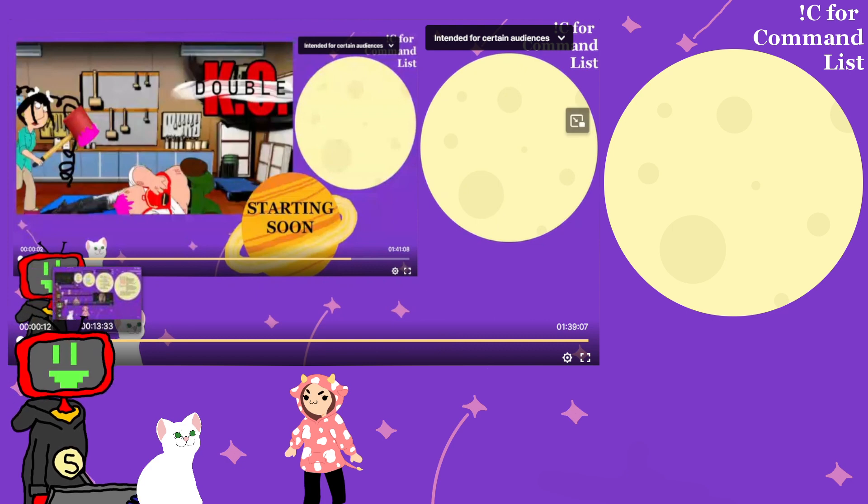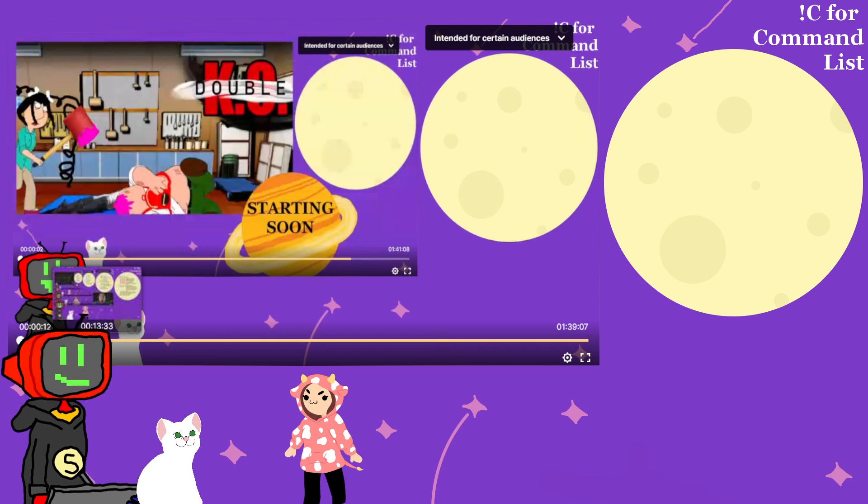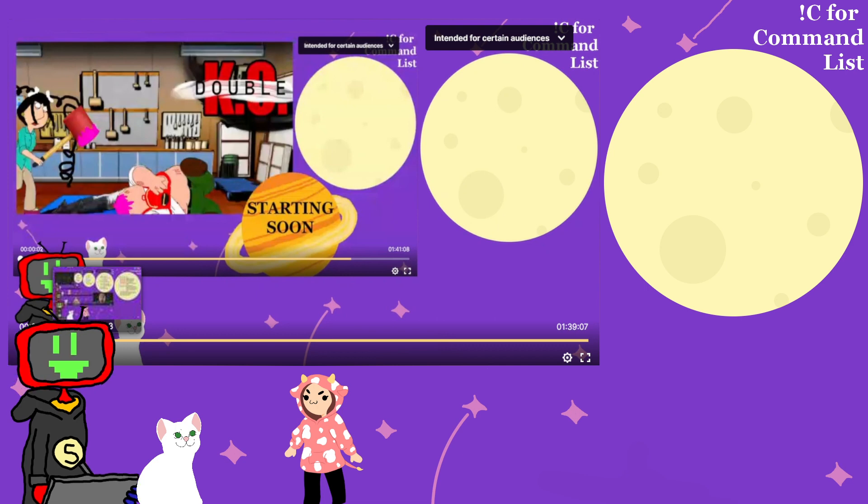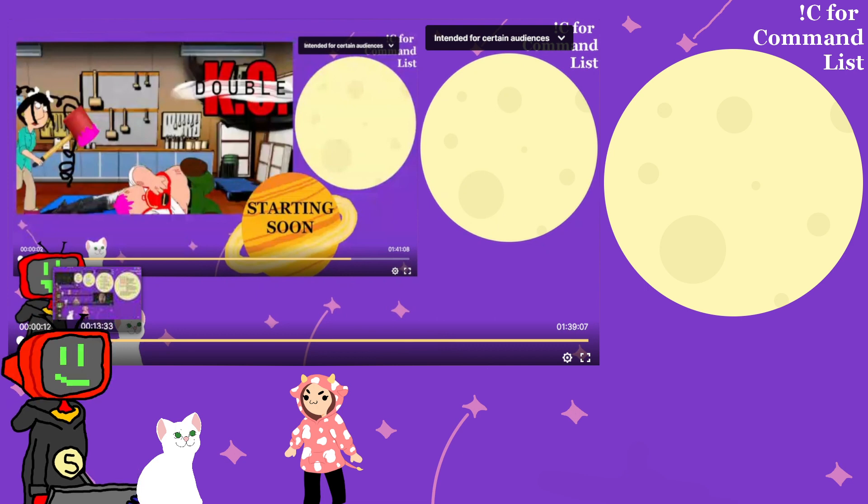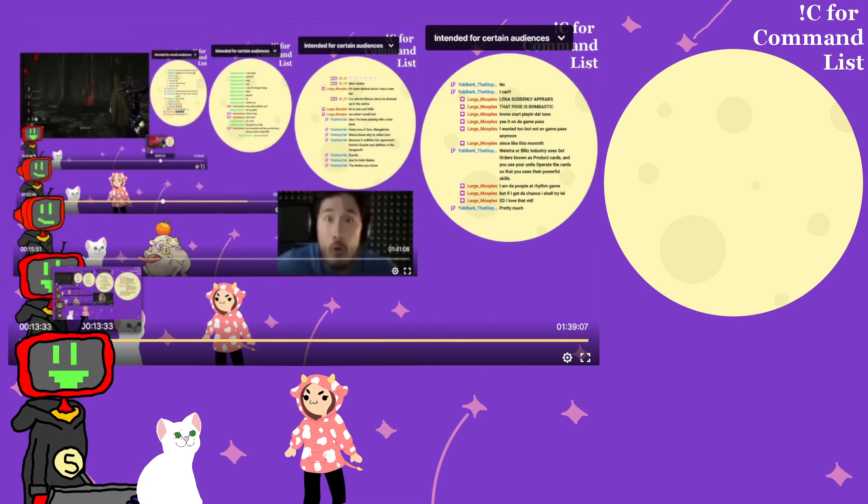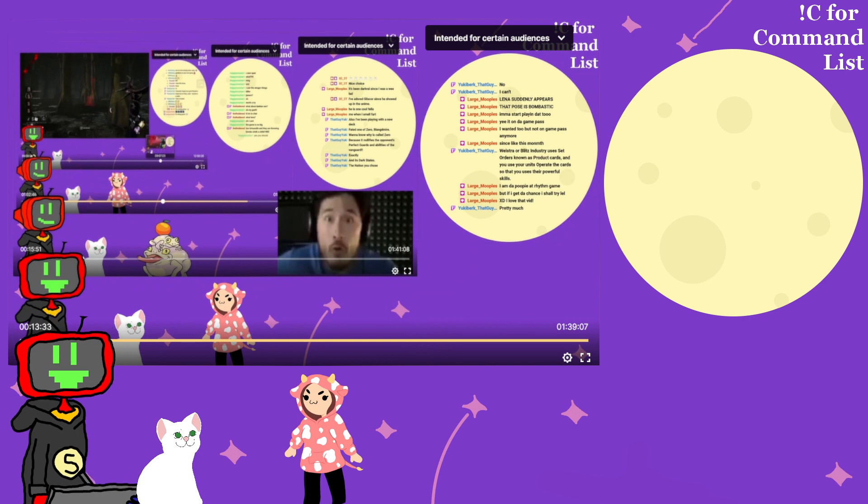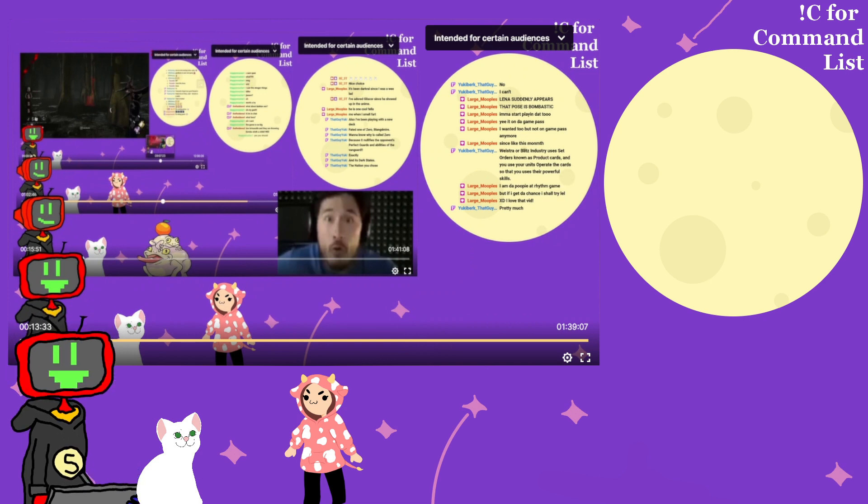But yeah, I was literally all I was doing was telling Lena about, just you know, about how my mental health has been doing. And of course, Lena's idea to make this funny is